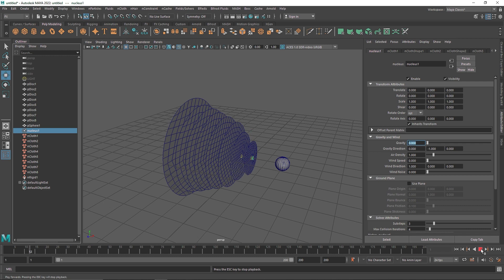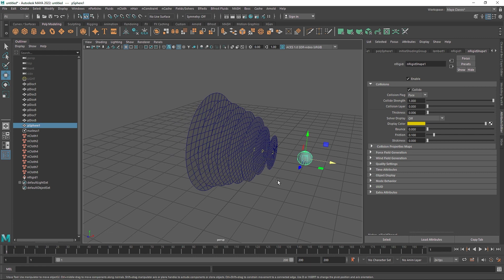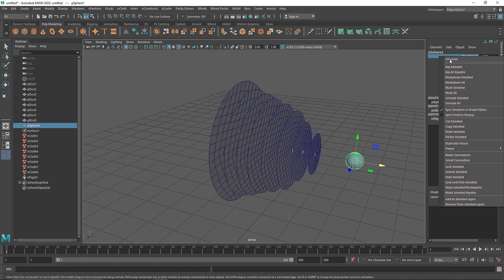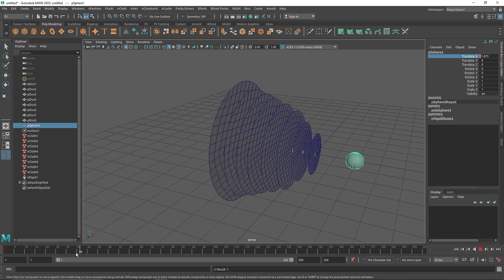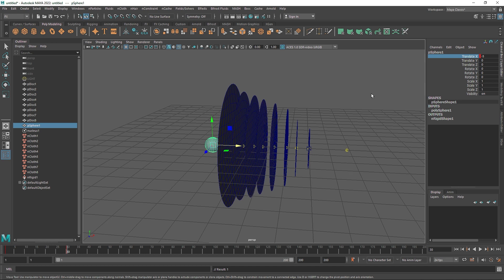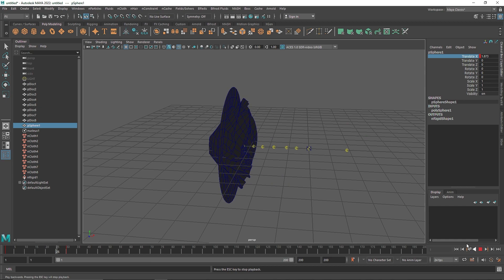Once we are done with this, we have to animate our passive collider. I am going to hit S on my keyboard to keyframe all of these — or you can right click on Translate and key-select it. Then go forward in time to about frame 30, move the sphere to a new position, and either right-click key-select or hit S on your keyboard. When you play this you get something like this.